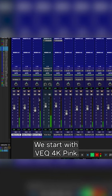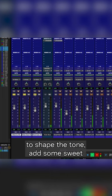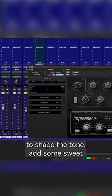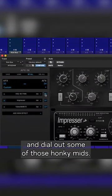We start with the VEQ 4K pink to shape the tone, add some sweet British style top end and dial out some of those honky mids.